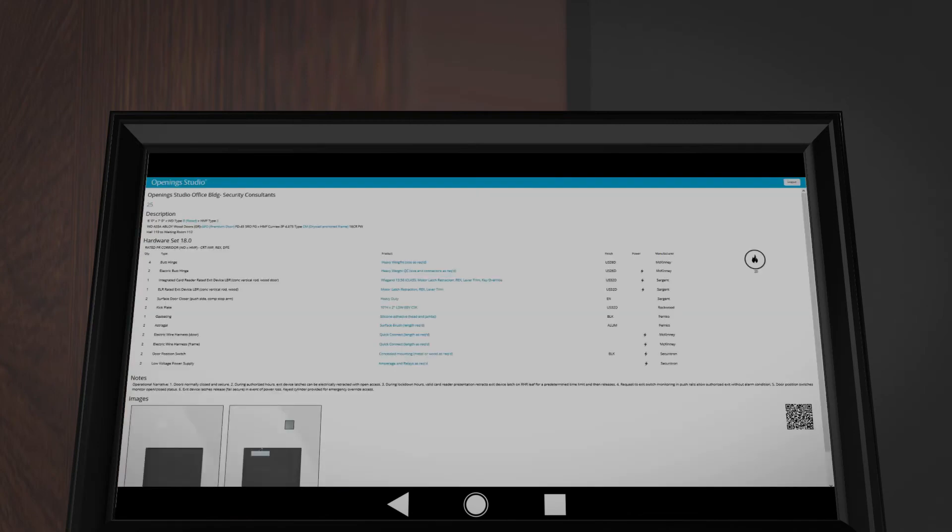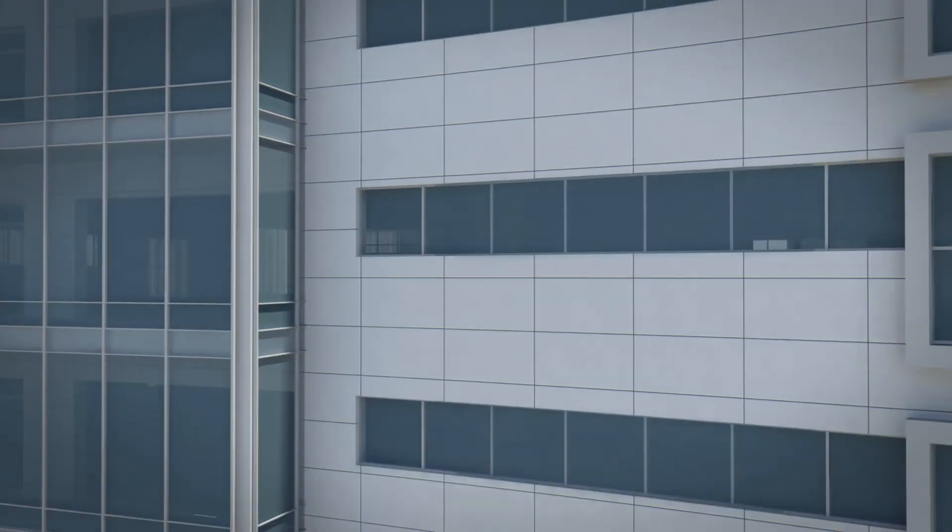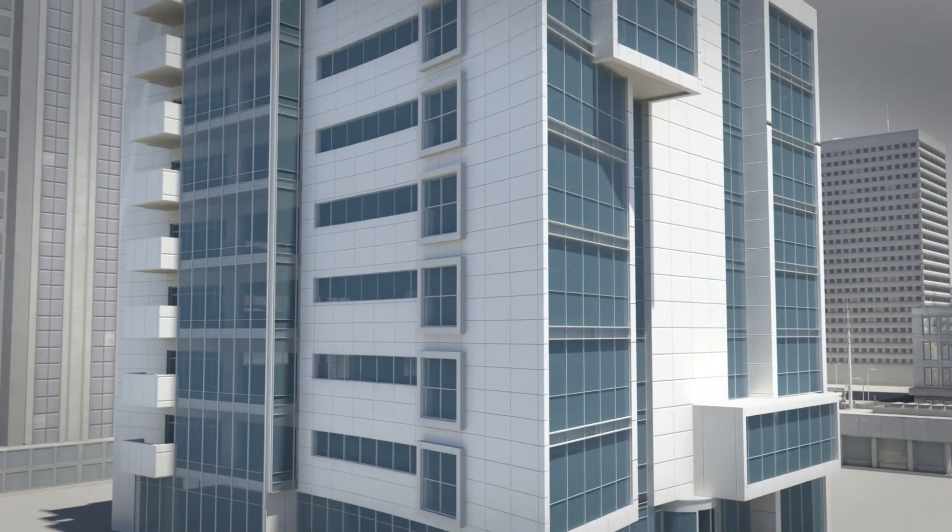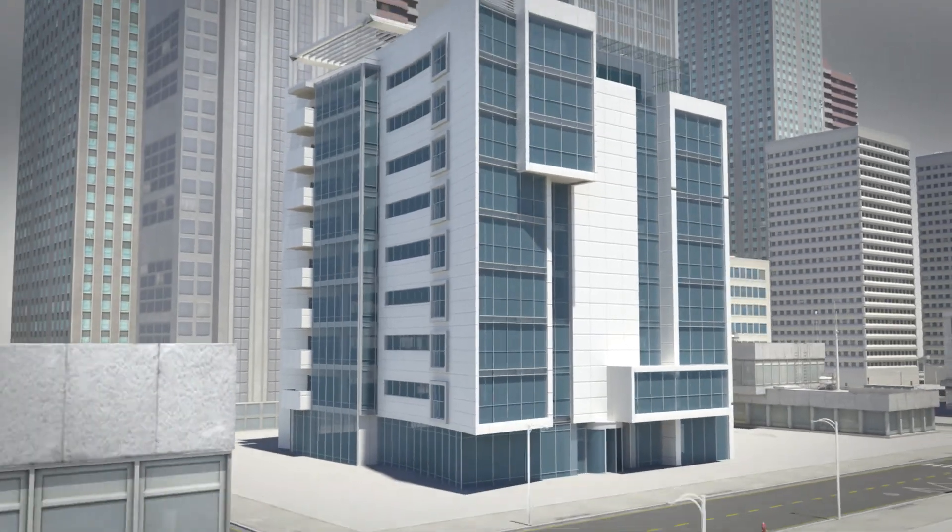Download or speak to an Opening Studio consultant today. Brought to you by ASSA Abloy, the global leader in door opening solutions.